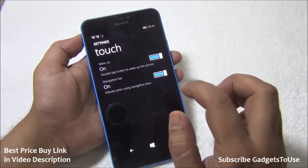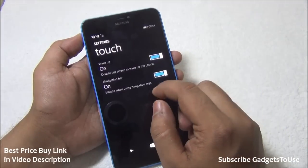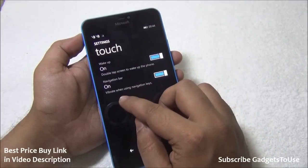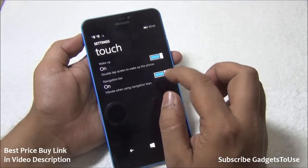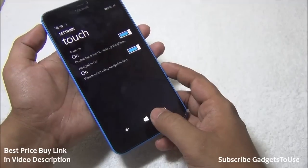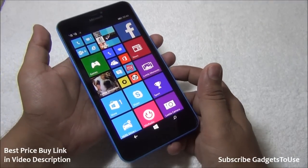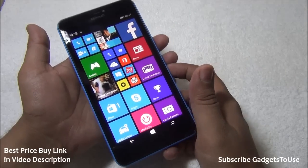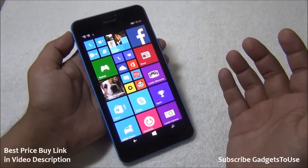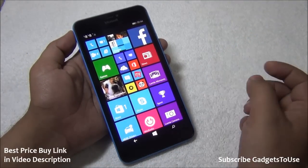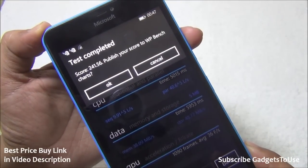When it comes to touch settings, you can wake up the phone by double tapping on the screen. Navigation by vibration is also there — the phone can vibrate when using the navigation keys on screen. In case you would like the phone to vibrate whenever you tap on the navigation buttons, it will provide haptic vibration feedback. Those who would like this feedback can enable it.